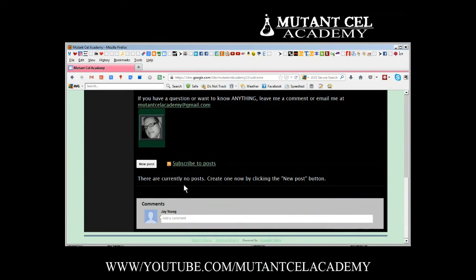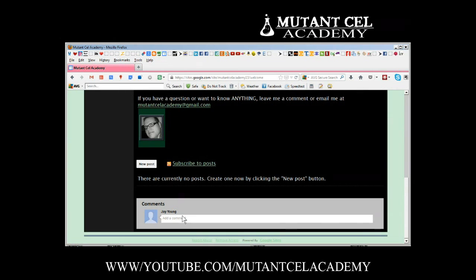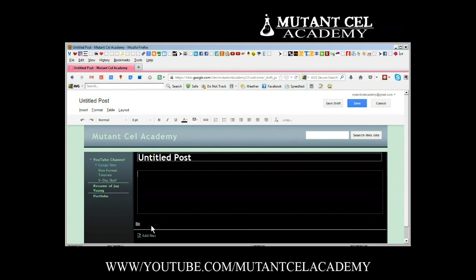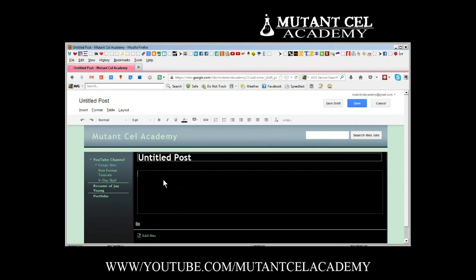Now when you scroll down to the bottom it has a post section but it also has the comments section. So we're going to create a new post and what it does is it makes the post into a web page and the attachments don't really matter because you're not going to see them anyway.